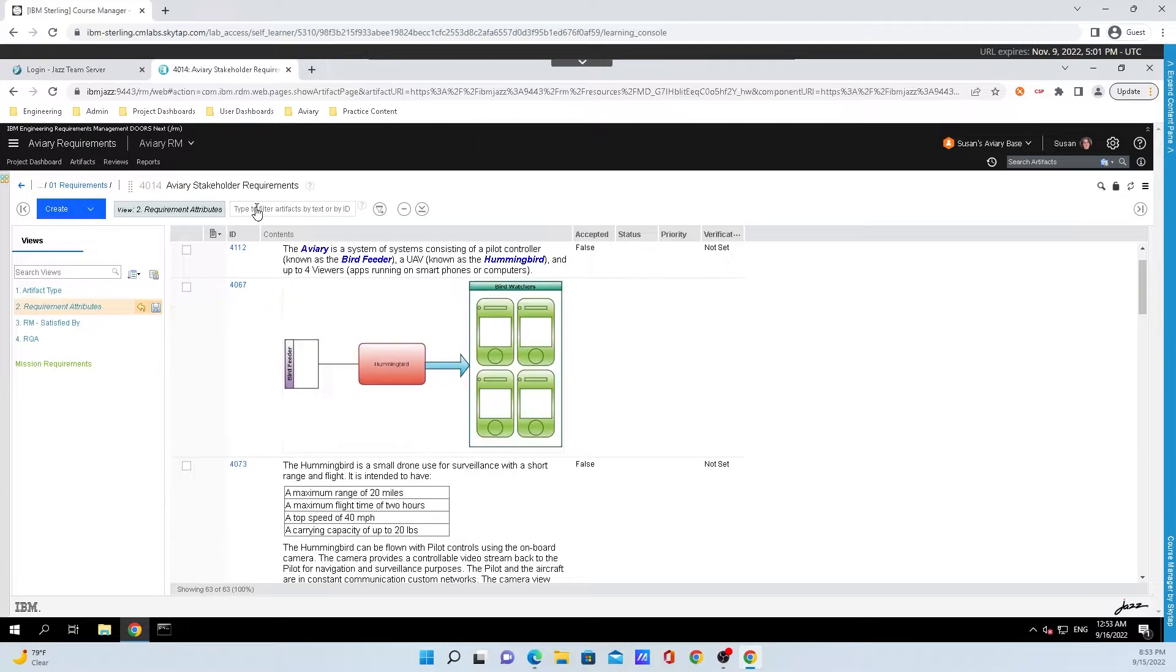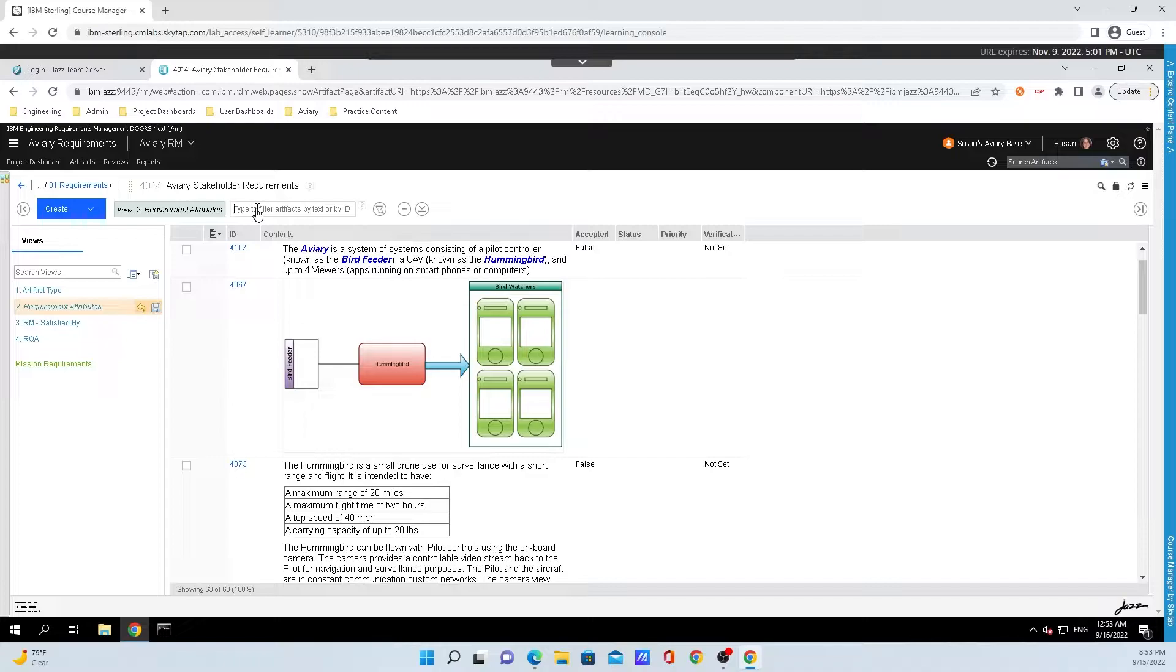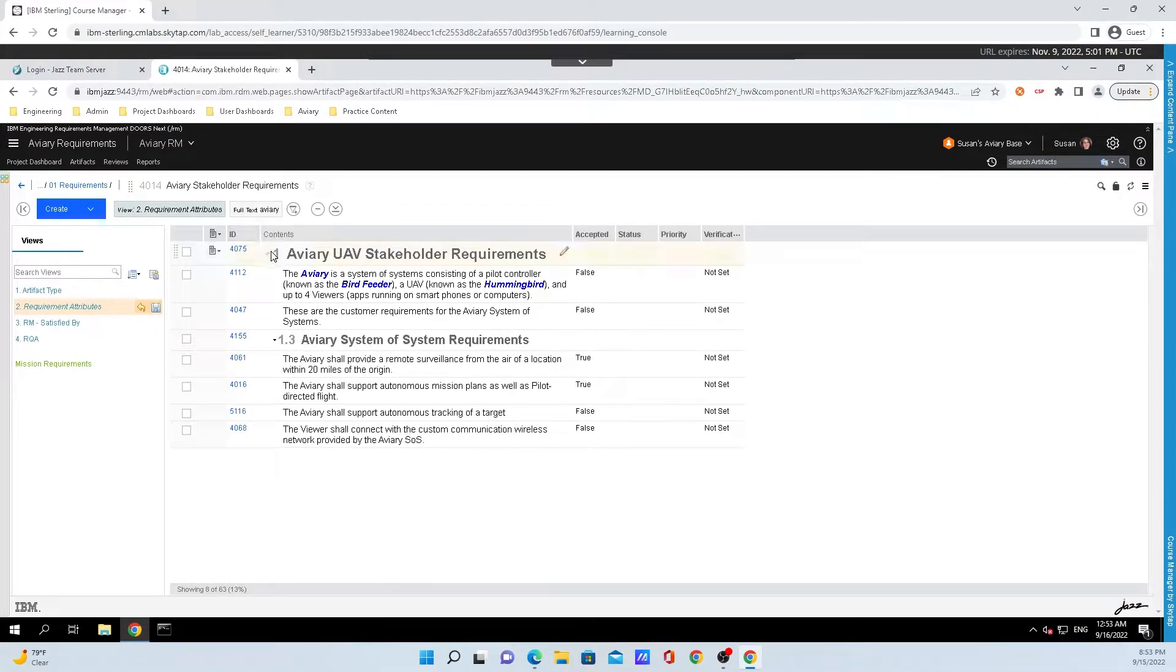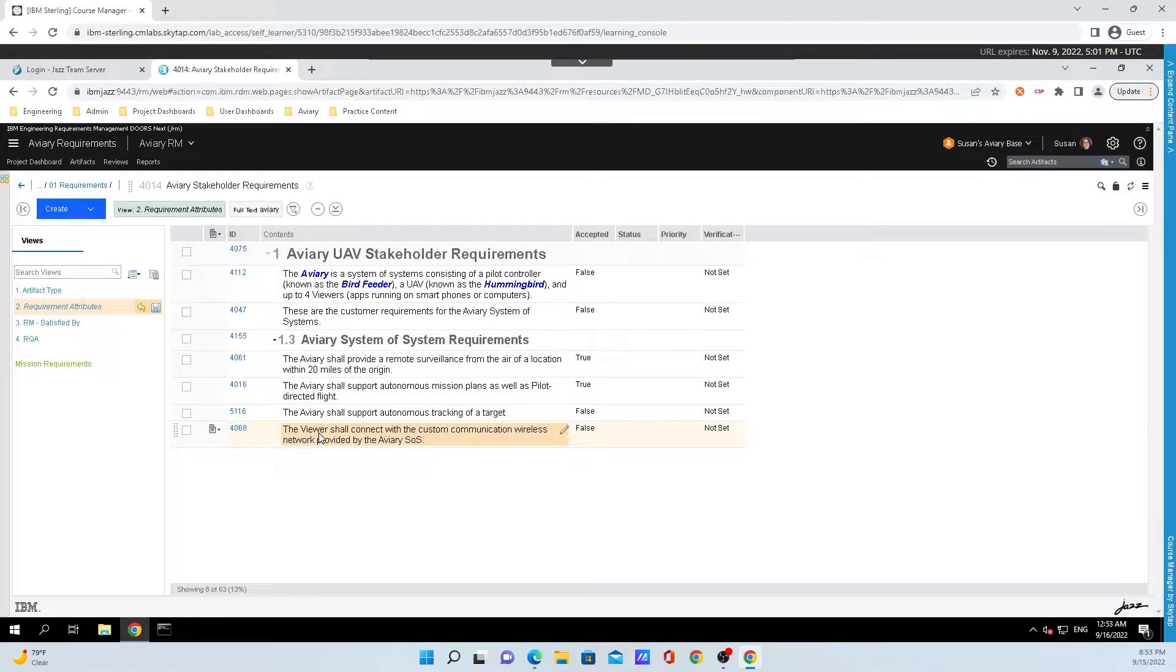I could keep adding searches to get more and more refined. It is entirely up to you. To show you another thing, if I type in the word aviary and hit enter, it will show me everything with the word aviary and so on.